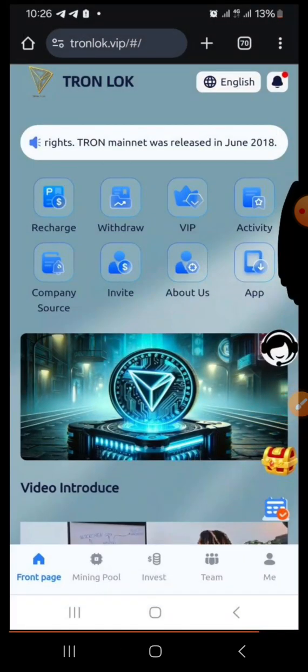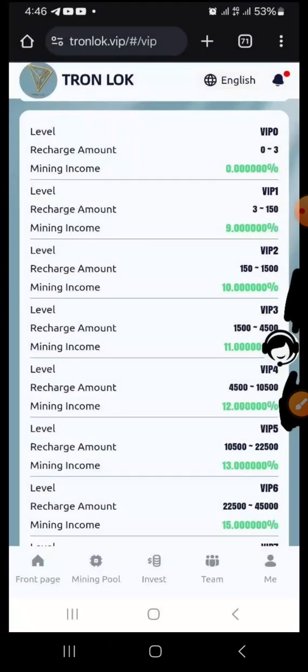Once you close all the boxes and notifications, you are now in your account. The first time you saw the page when you clicked my link you were not yet logged in, but now you are in your account. Creating your account is very simple and not difficult. You can decide now to invest.